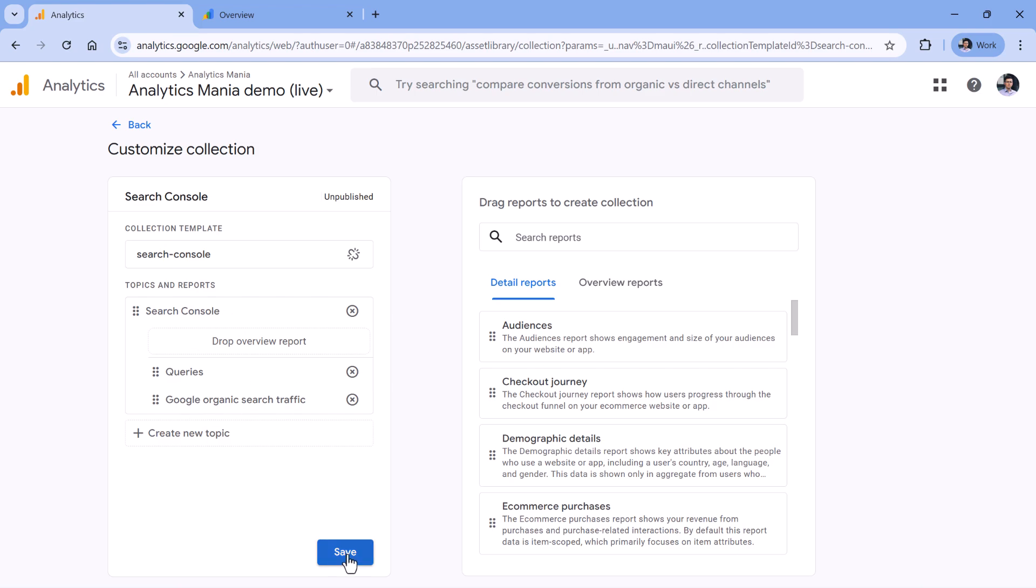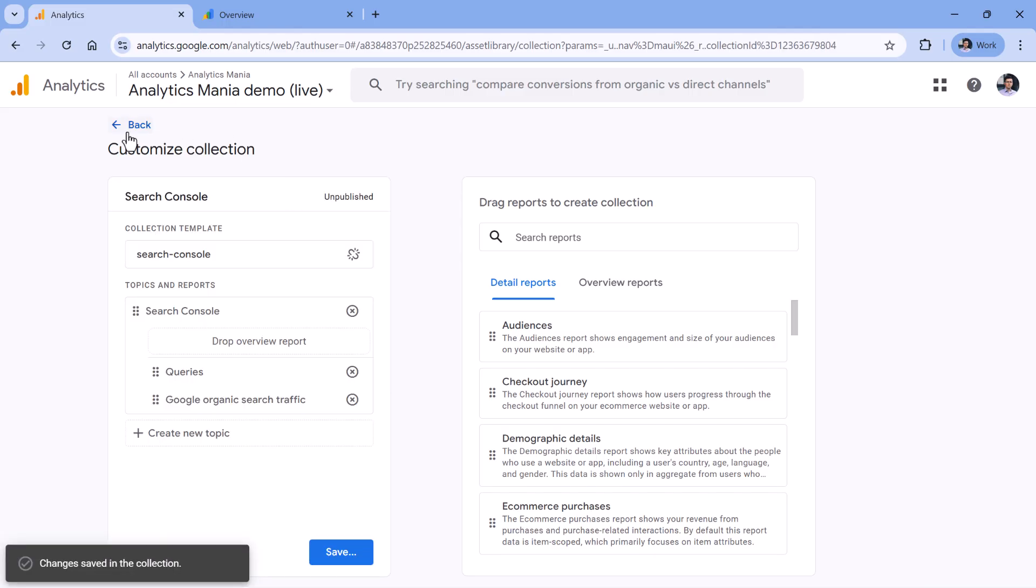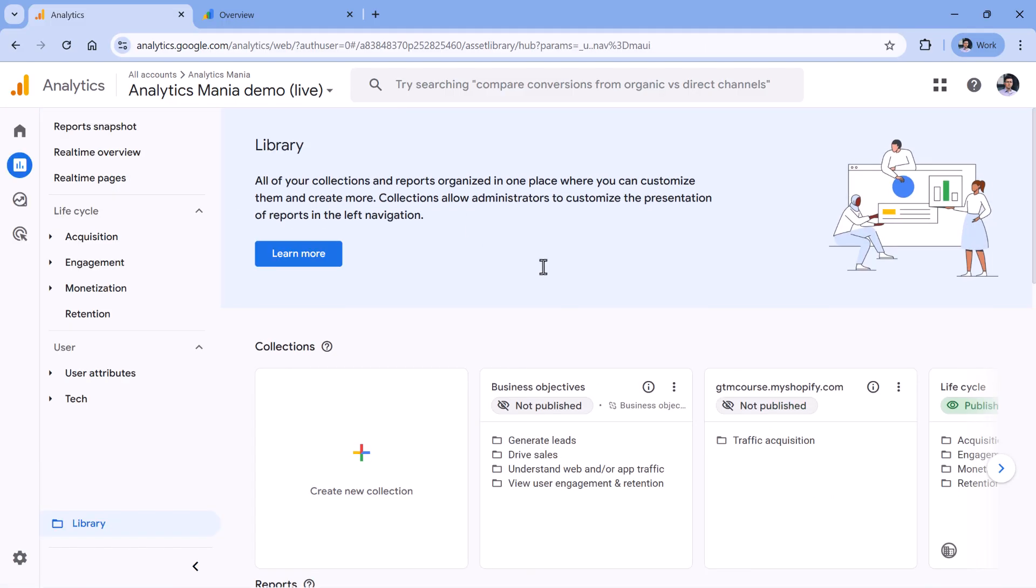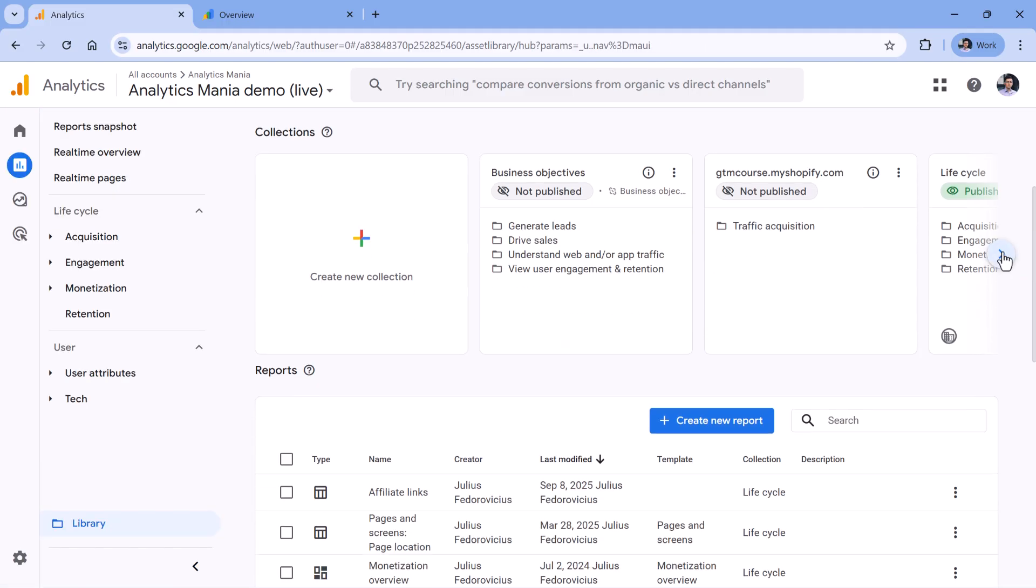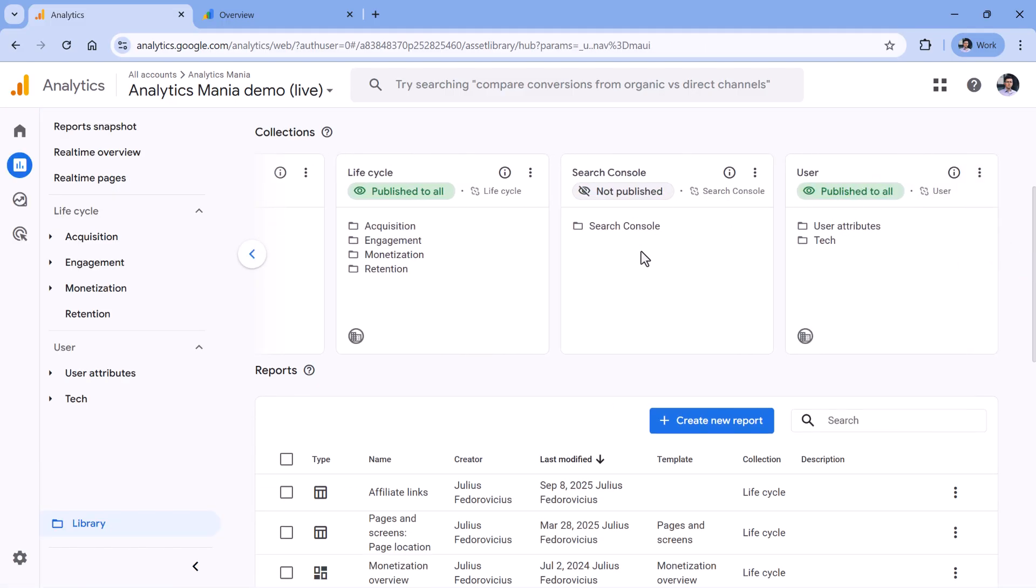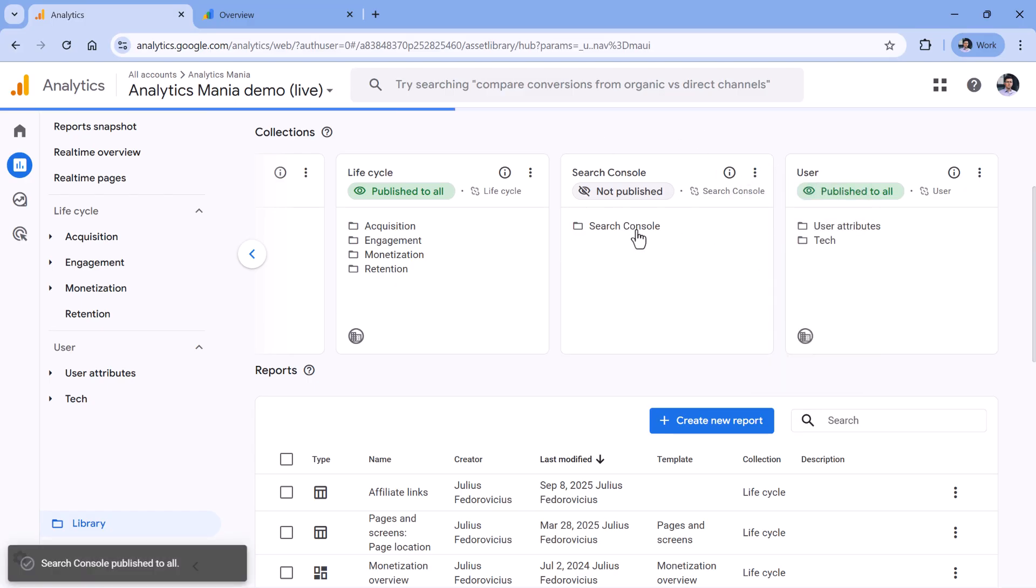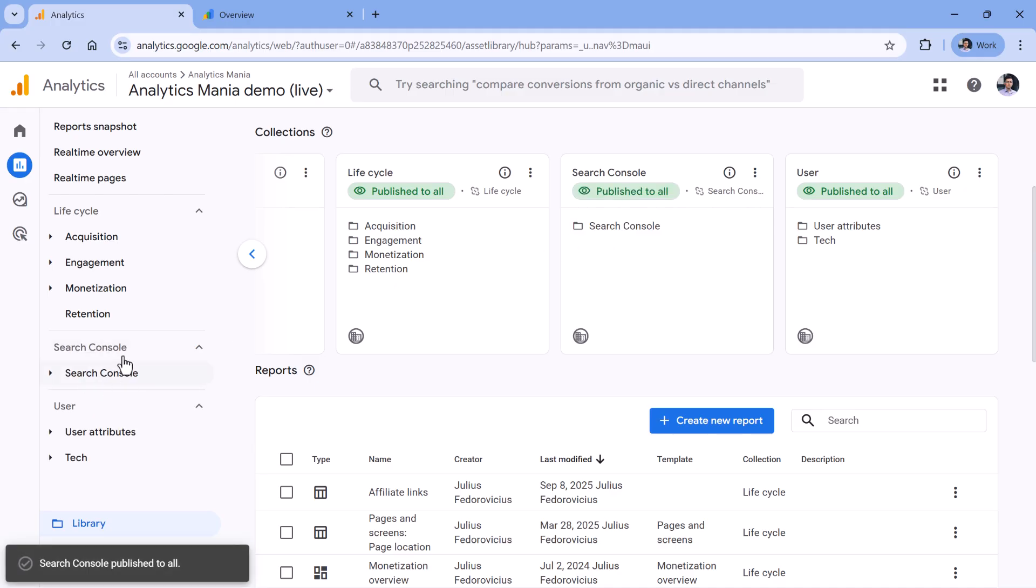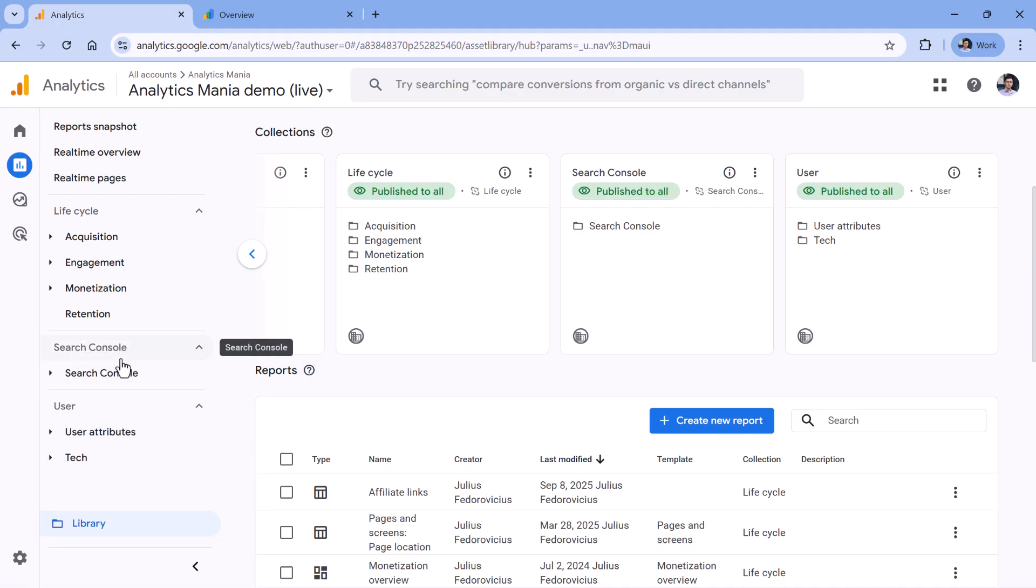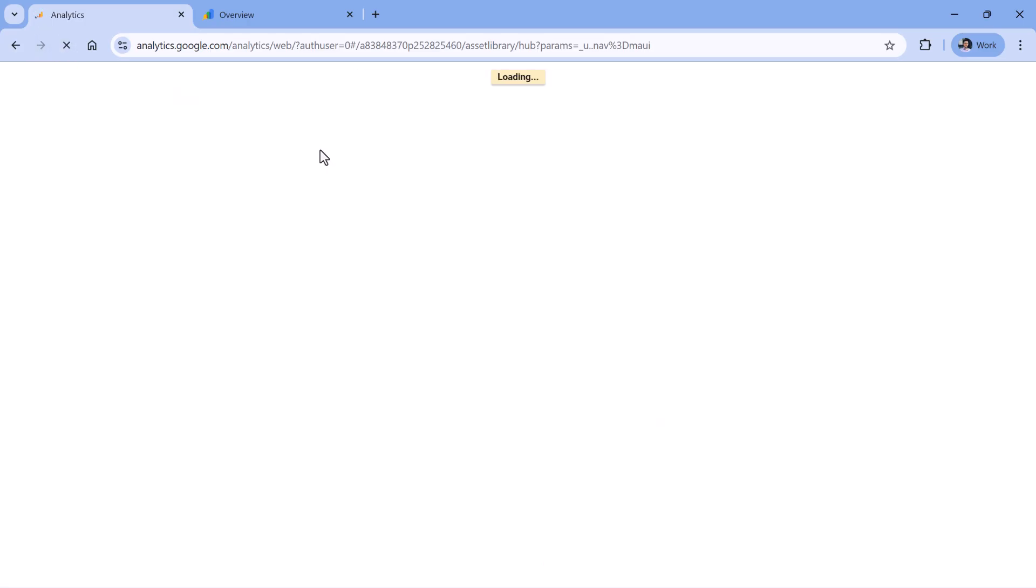Now let's click Save, then go back. And the collection will be visible right here, but it's still not published. To publish it, click three dots right here, and then publish. Then the Search Console section will appear on the left sidebar. If you don't see it, then refresh the page and it should work.